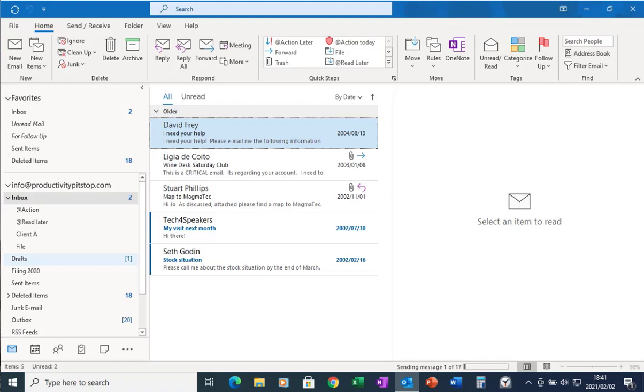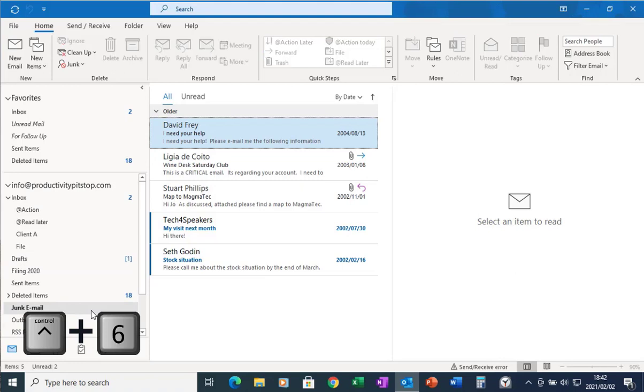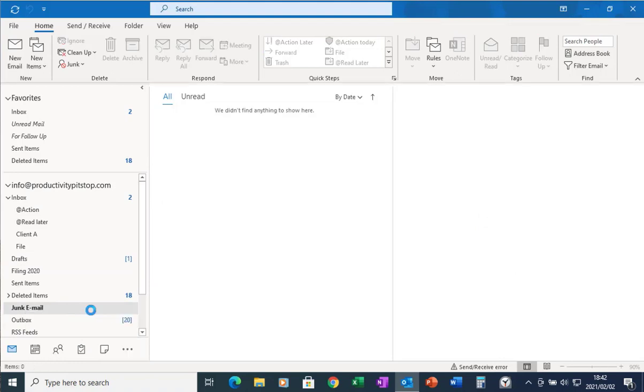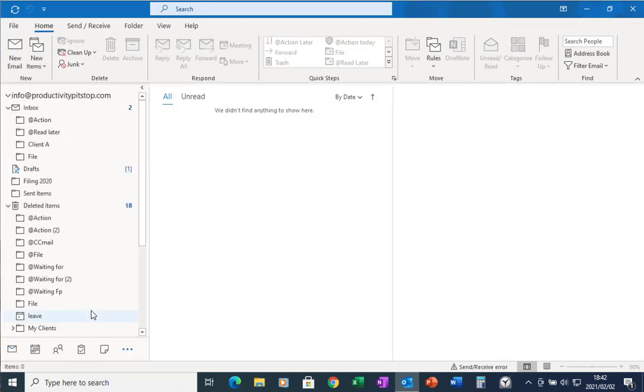Now to do that, the quickest way is to go Control 6 and that will take you to your folder list. Control 6 takes us to your folder list and this allows you to see all the different folders that you have in Outlook.